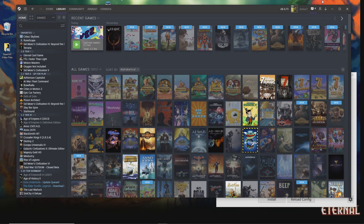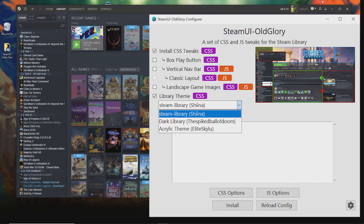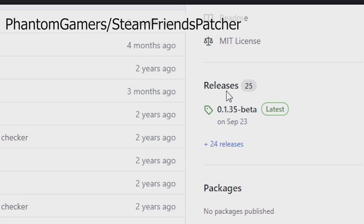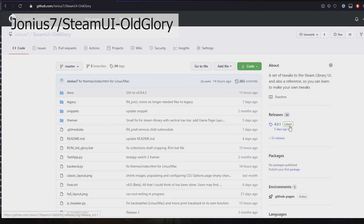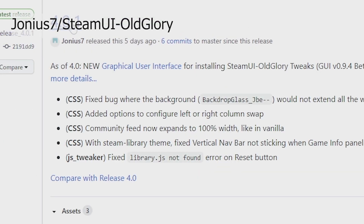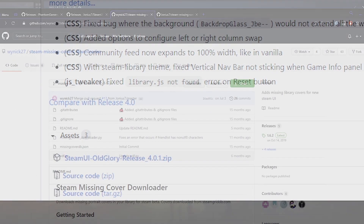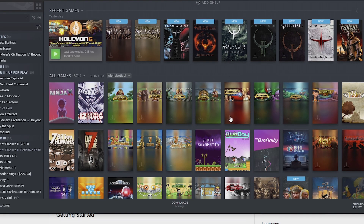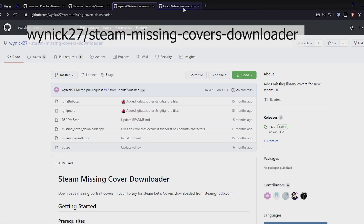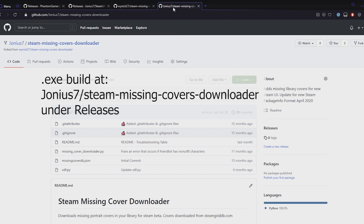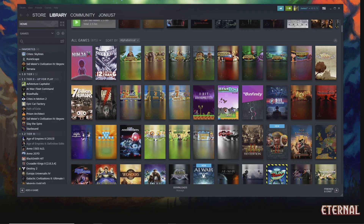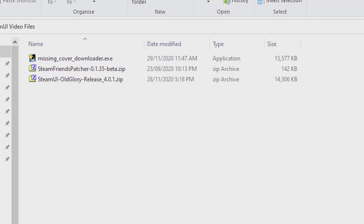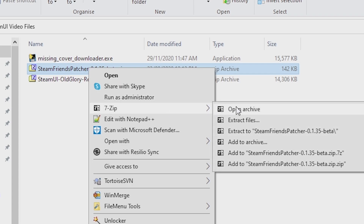It's Journius here and this guide will be on how to install and use my Steam library tweaks as well as themes. Firstly, download Steam Friends Patcher from Phantom Gamers Steam Friends Patcher GitHub page. Then go to my repository at Journius7 Steam UI Old Glory and download the latest release. Additionally, if you want to change the blurred game images, there's a tool called Steam Missing Covers Downloader and I have my own build with a release here. You can download this exe. Once you have the files downloaded, go ahead and extract the zip files to their own folder.